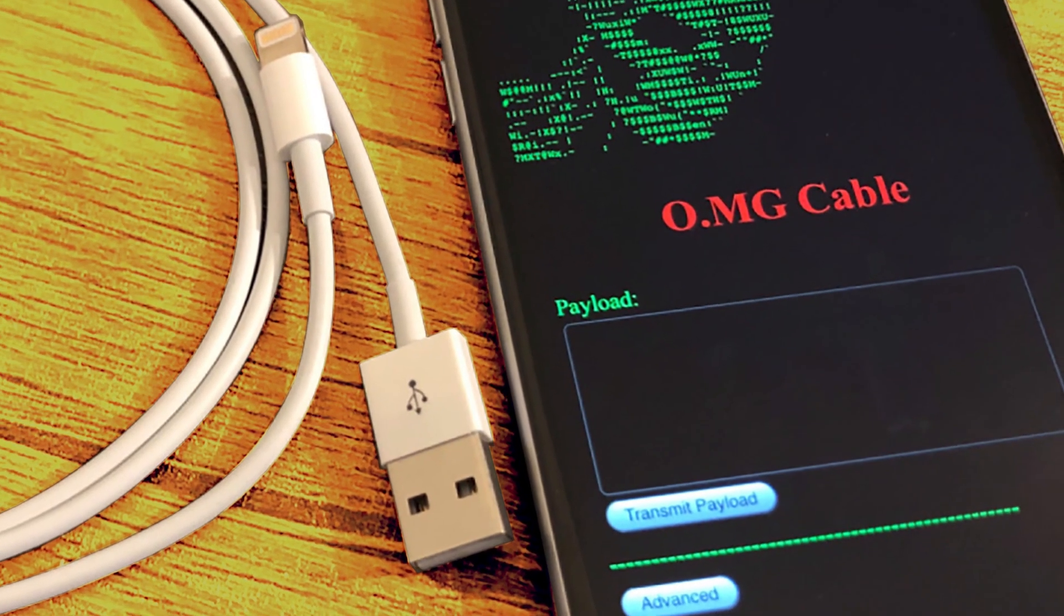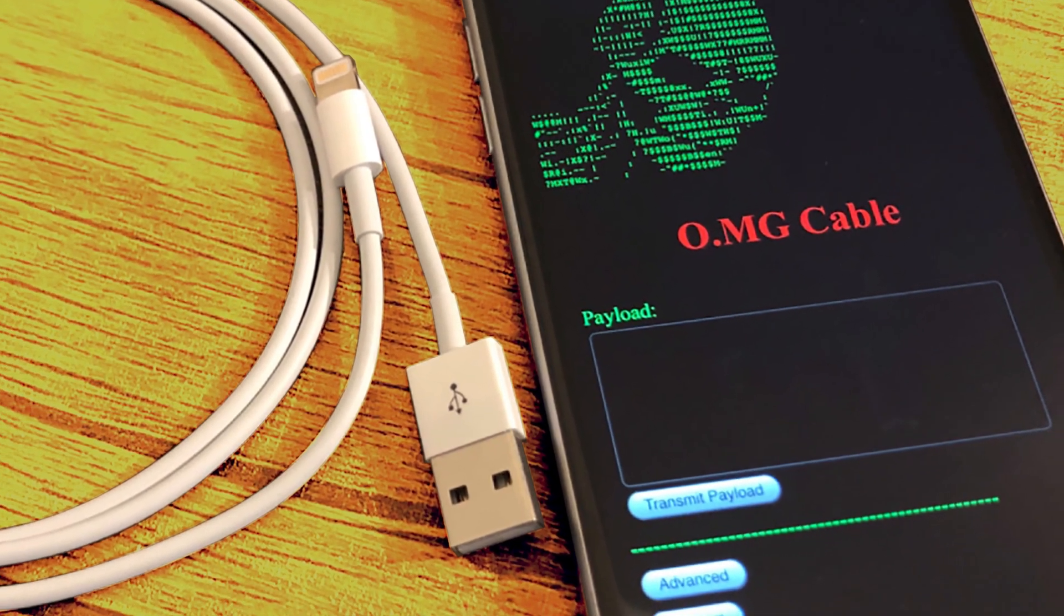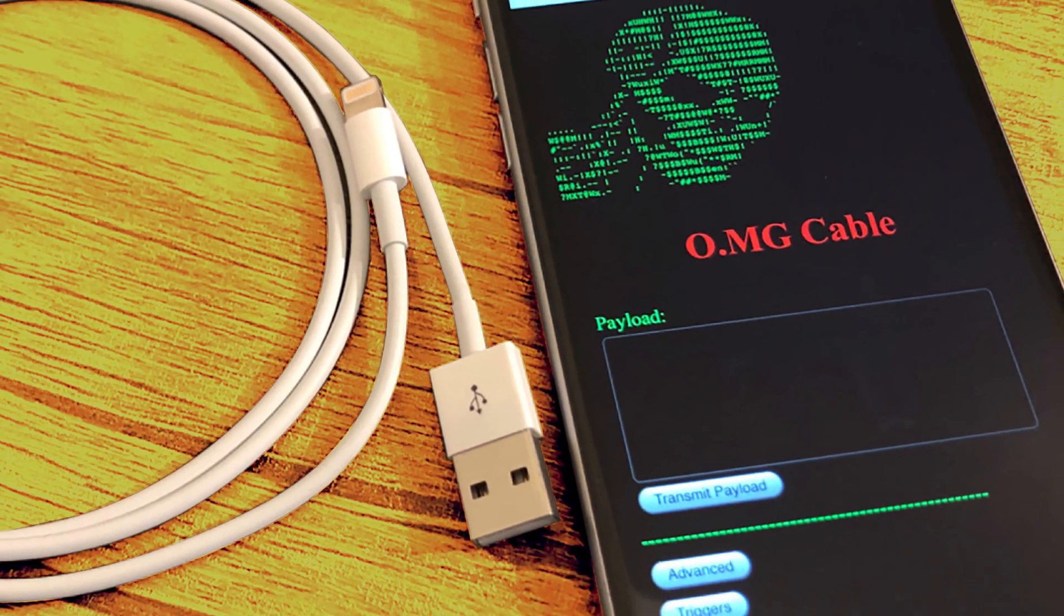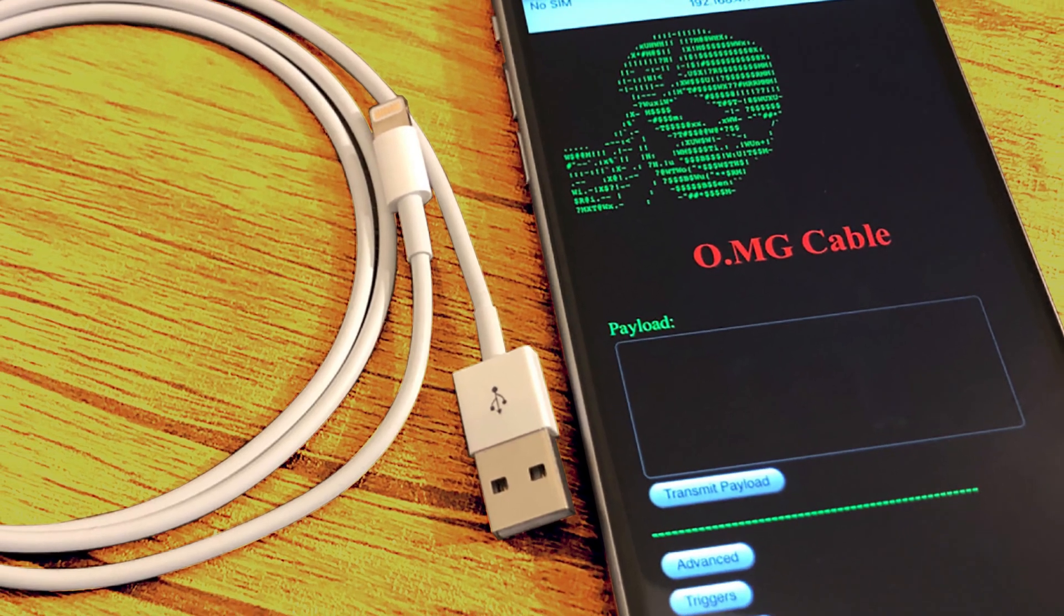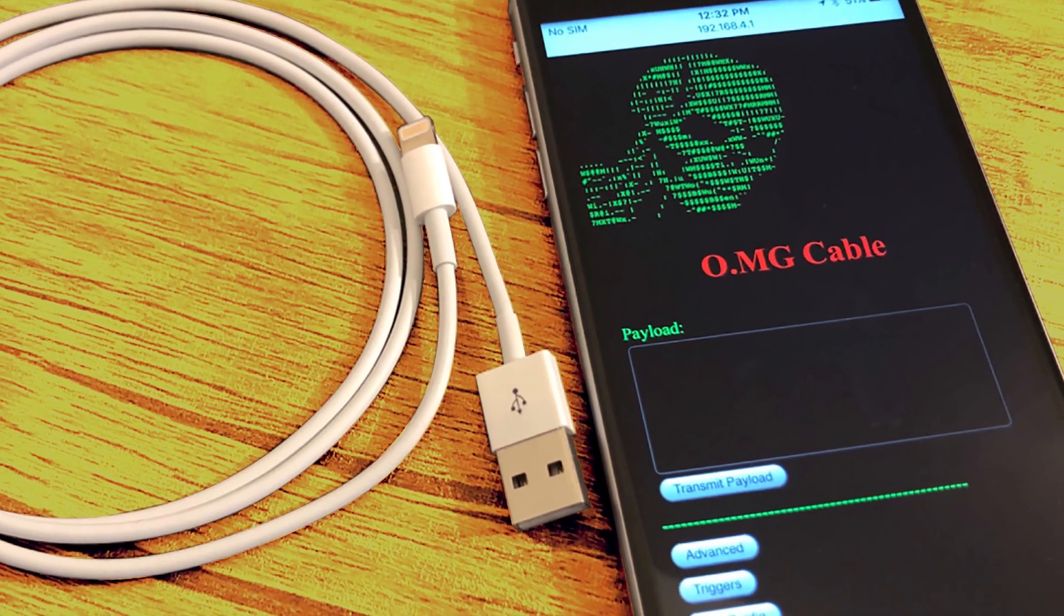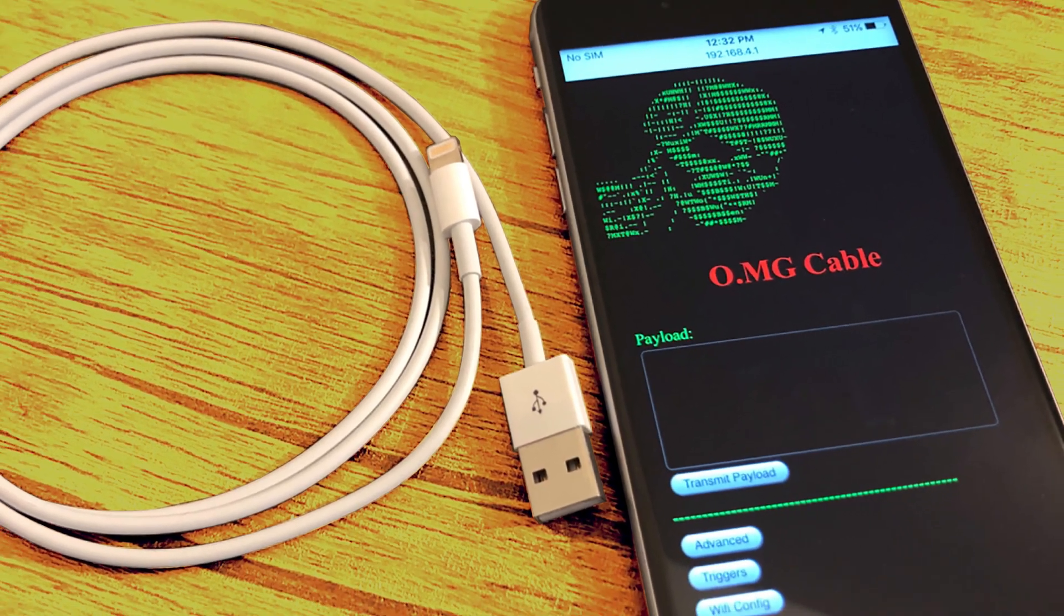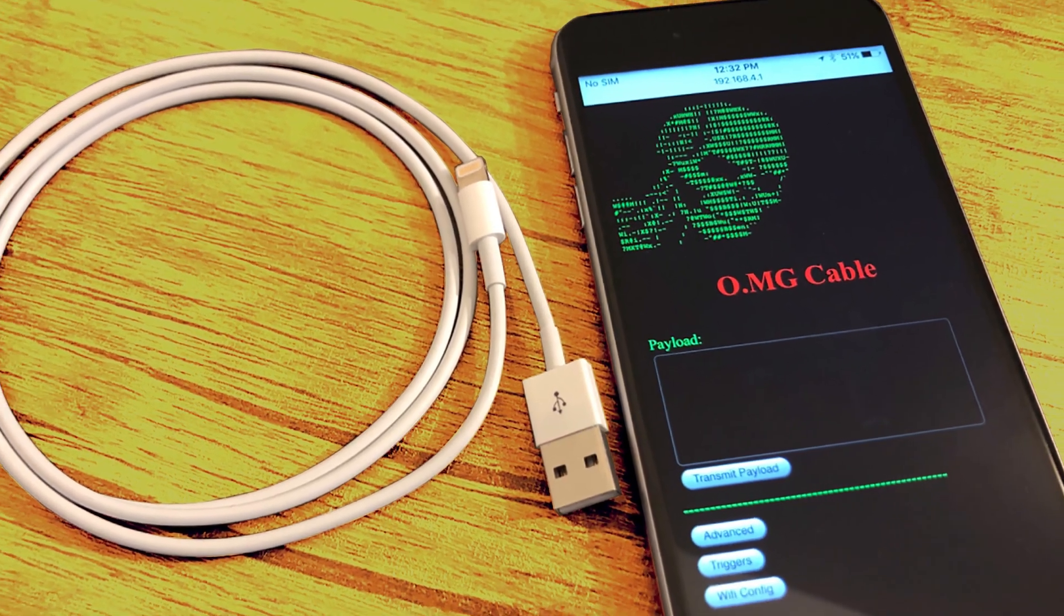What you don't know is that while the cell phone is being charged, the USB charging cable has downloaded malware onto your computer.